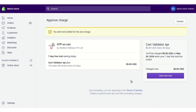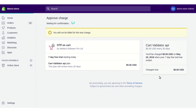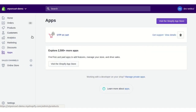Here you need to approve the charges of the app. This app comes with a 7-day free trial period, after which you need to pay for the app. Click on 'Start Free Trial'. After confirmation, your app will be listed in the Apps section.